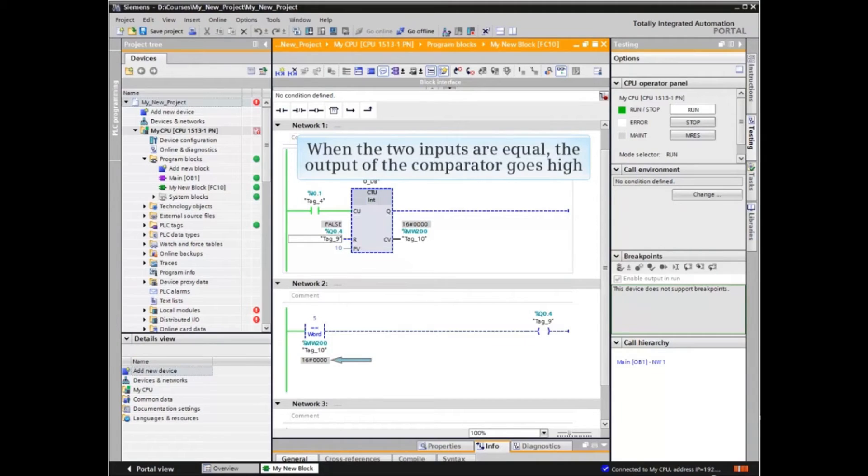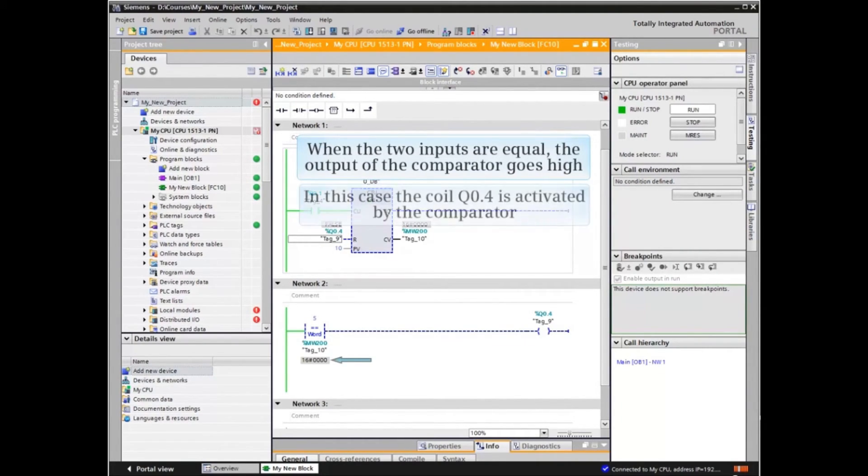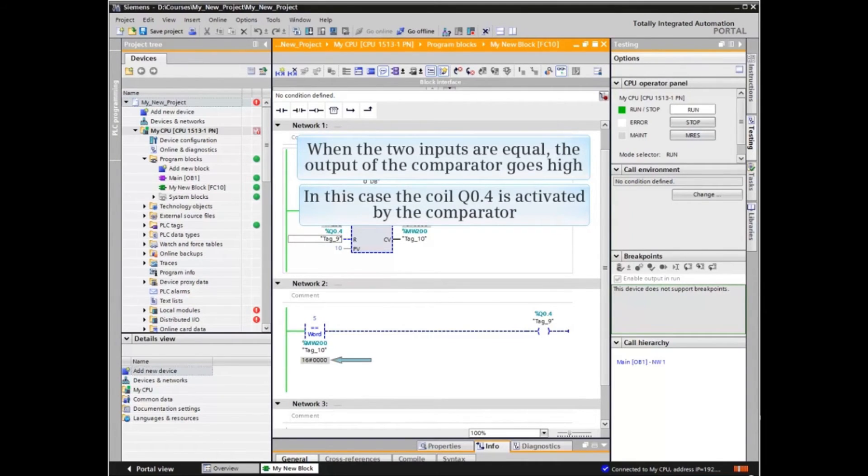When the two inputs are equal, the output of the comparator goes high. In this case, the coil Q0.4 is activated by the comparator.